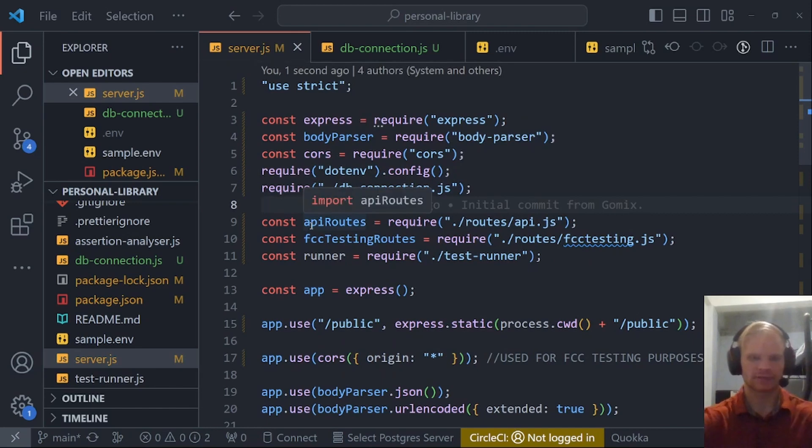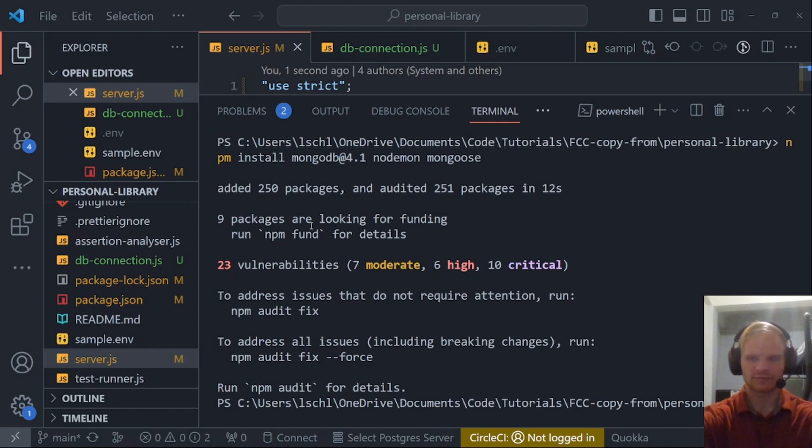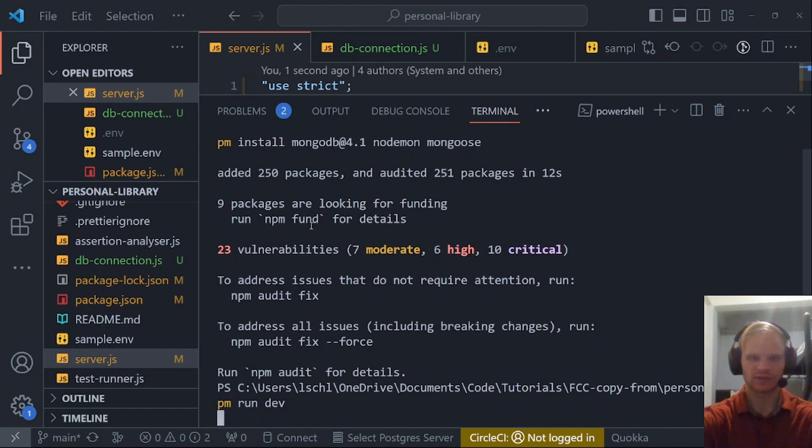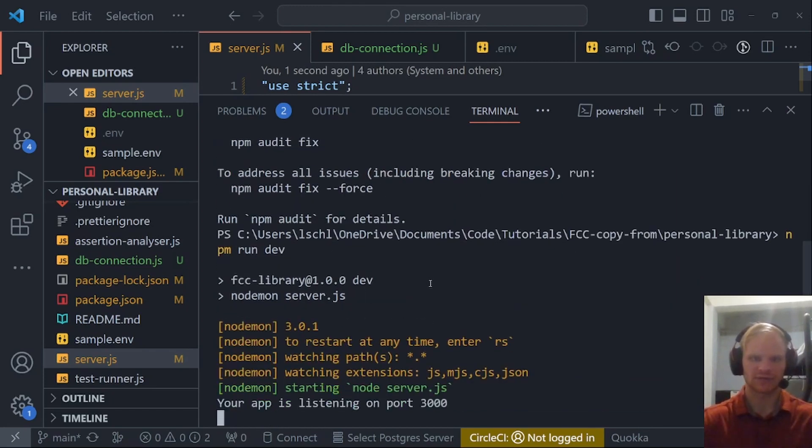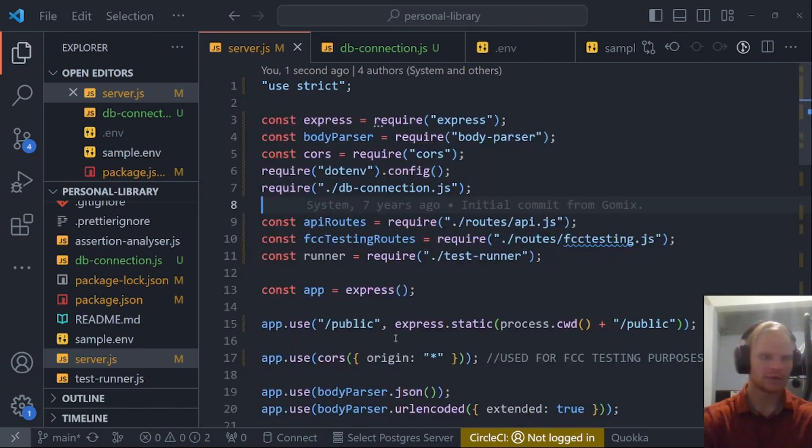Now that will run when we run our server. To run our server, we can do npm run dev, and it'll start up our nodemon server. If there's no errors after like five seconds, it means it connected correctly, which I think it did. So that's good.